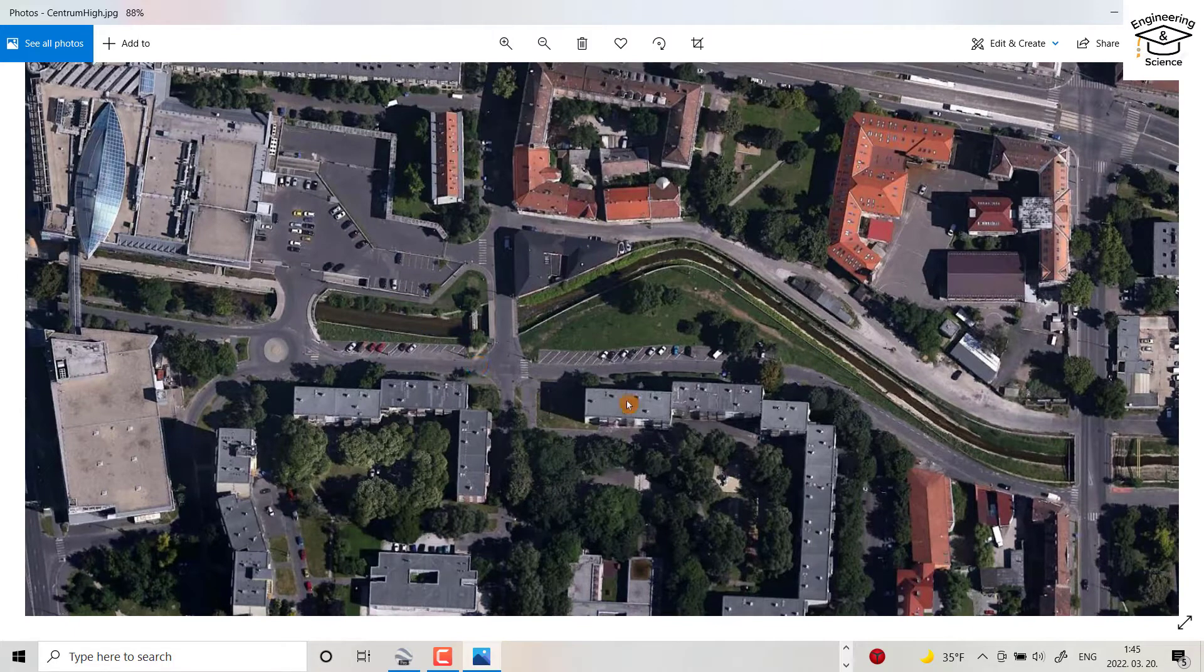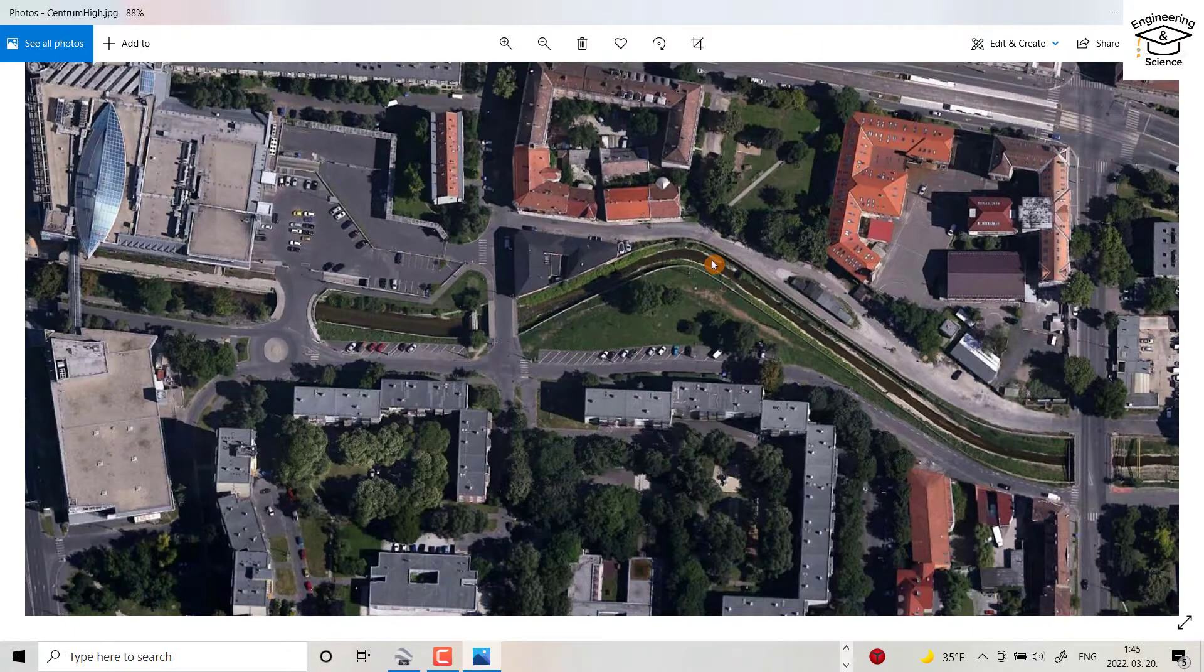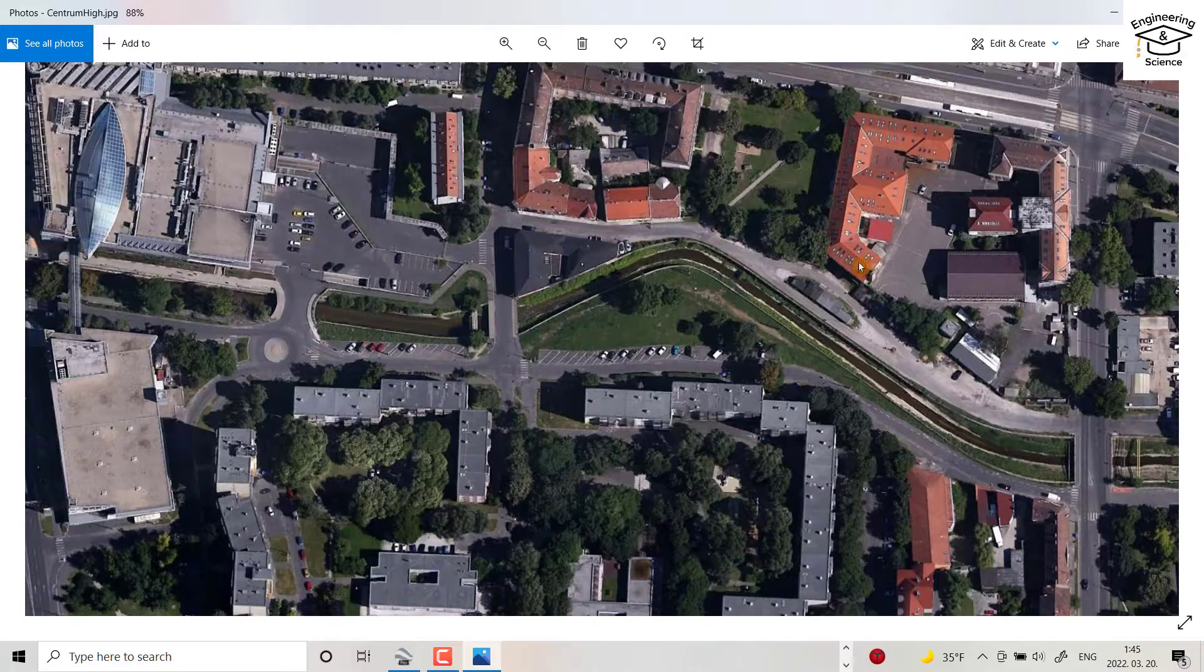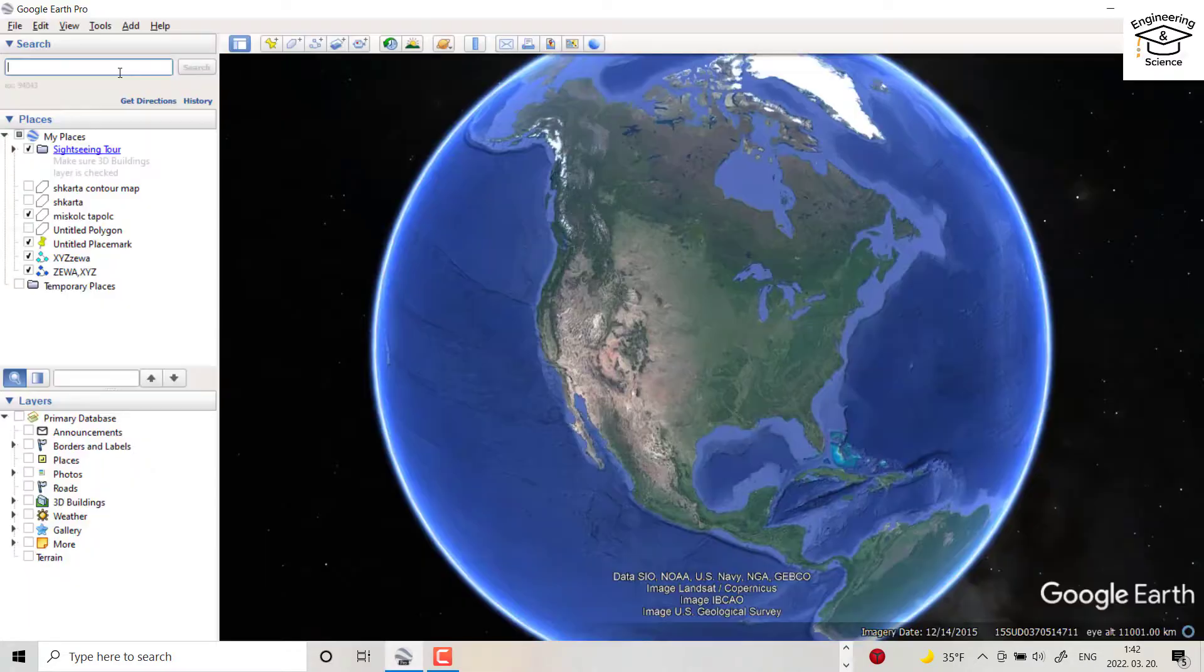Hello everyone, today I want to show you how we can download a high resolution image from Google Earth. Let's start.